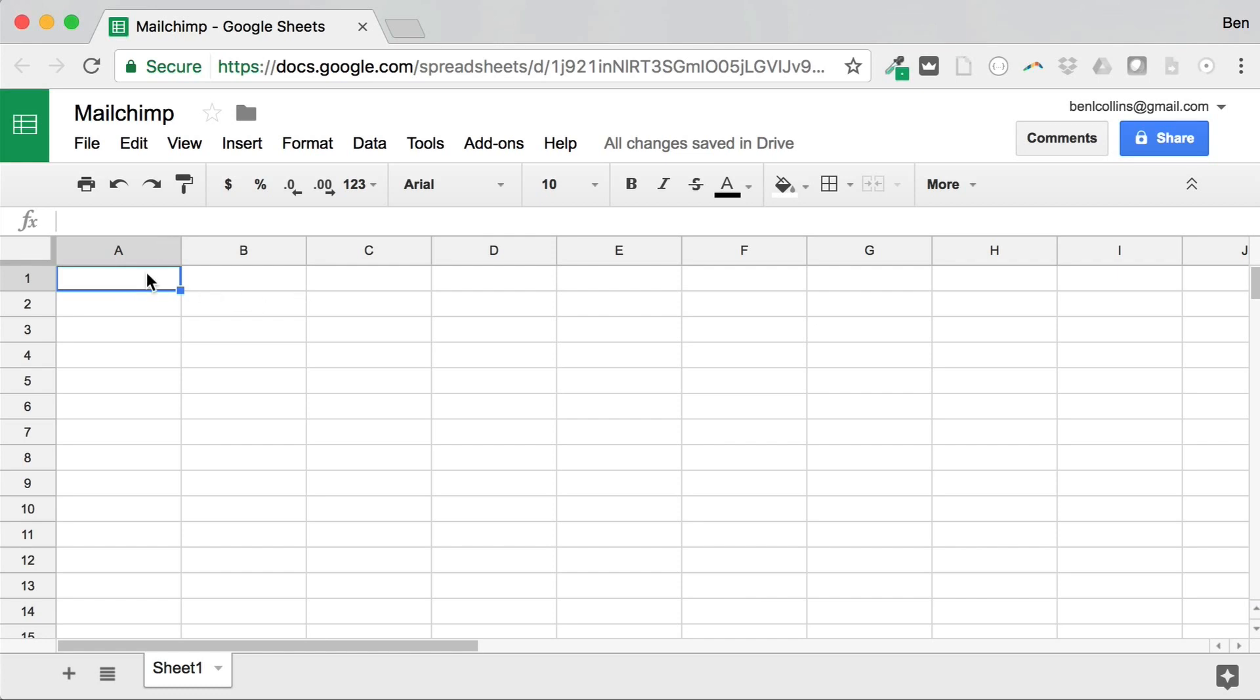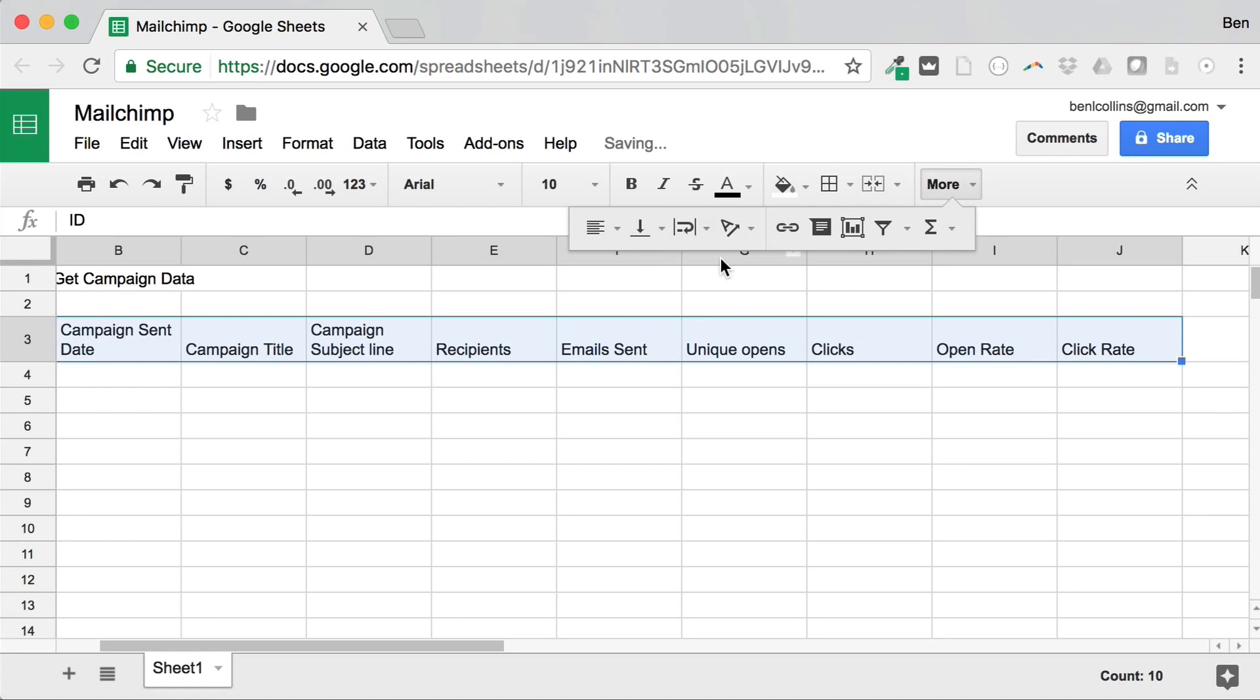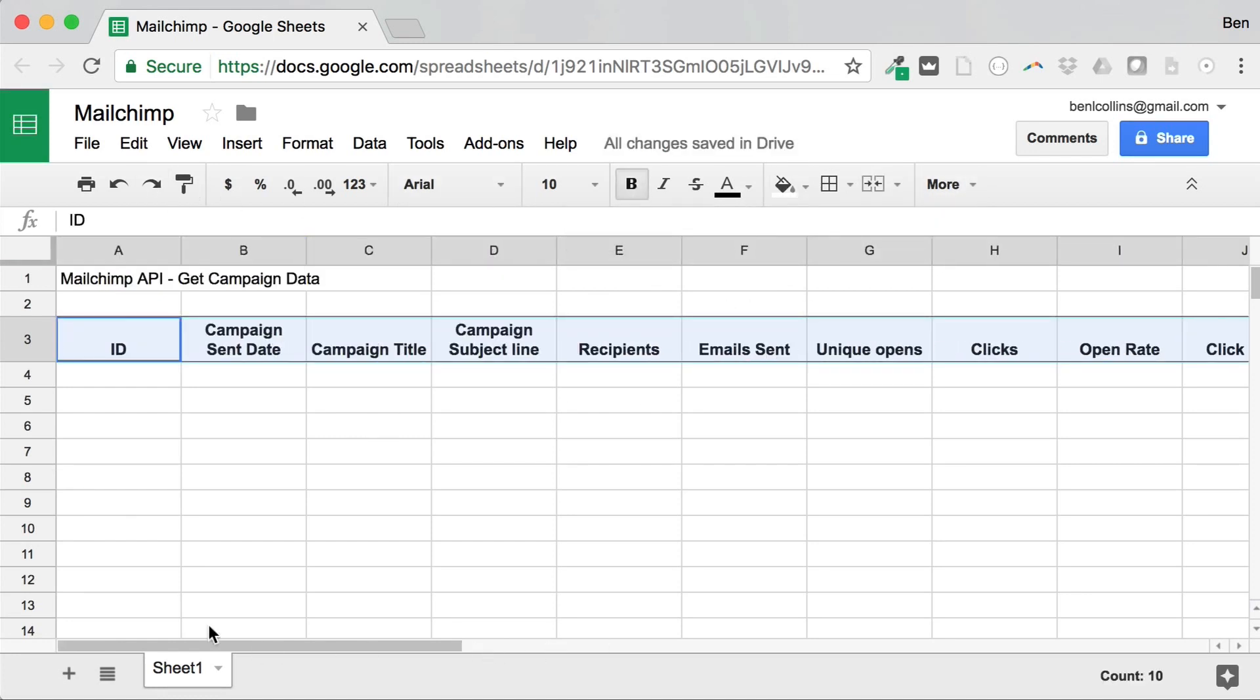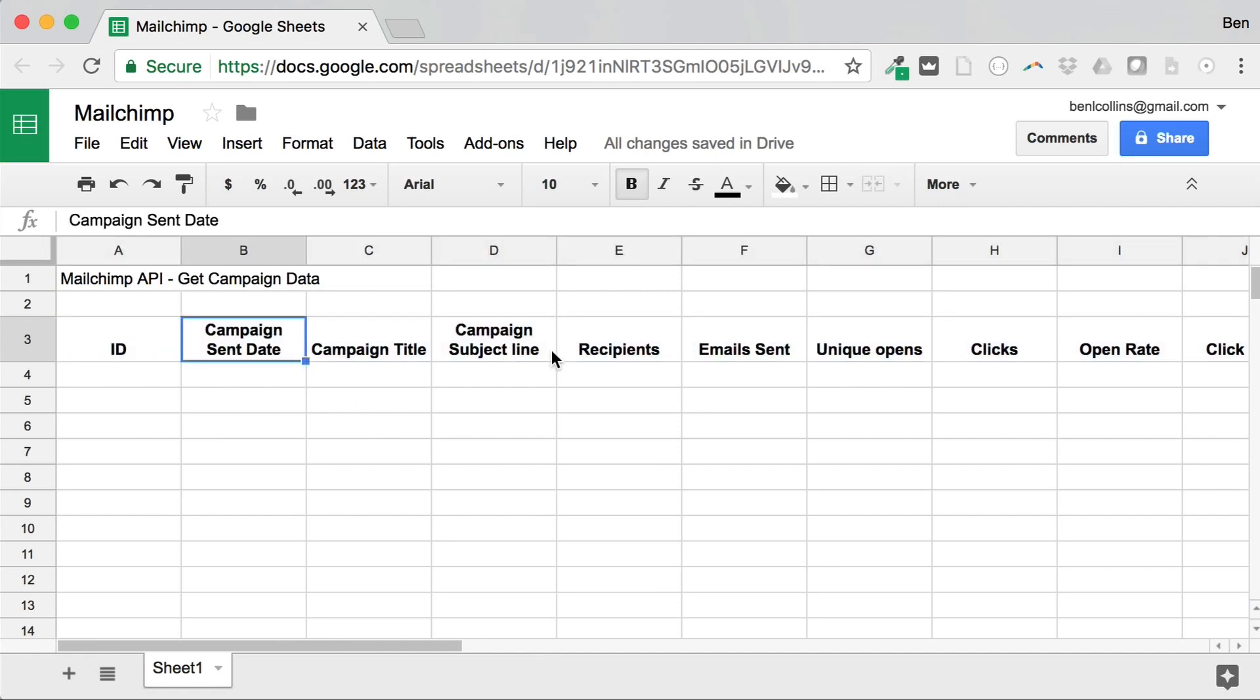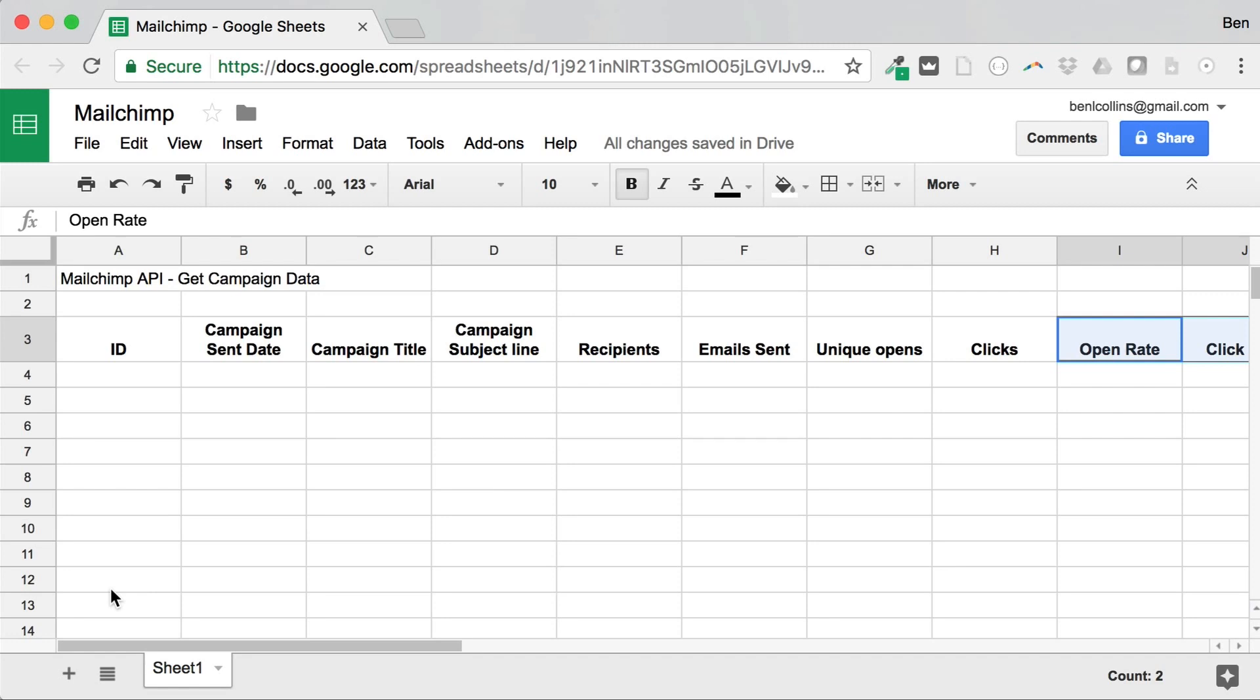So in the interest of time, I'm just going to copy in these headings from another sheet that I've been working on. I'm going to wrap the text there and center them all. So these are the details, the data that I want to get from the API. For example, when the campaign was sent, what the title was, the subject line, how many recipients, the clicks, the open rate, that sort of stuff. And then finally these two are going to be calculations that we're going to use then to create a chart showing the performance of all the campaigns over time.